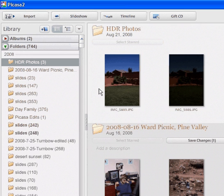Hi, this is Annette with digitalphotographyhowto.com and today I'm going to show you how to edit photos using Picasa.